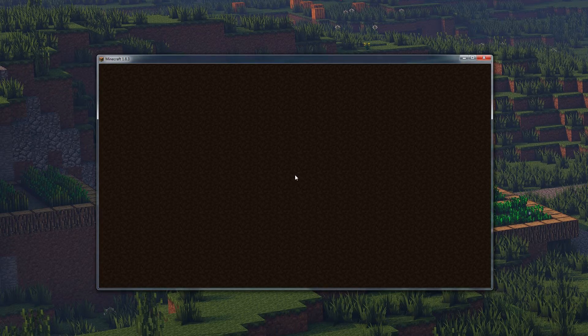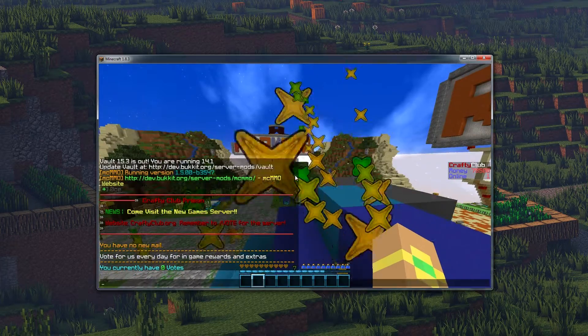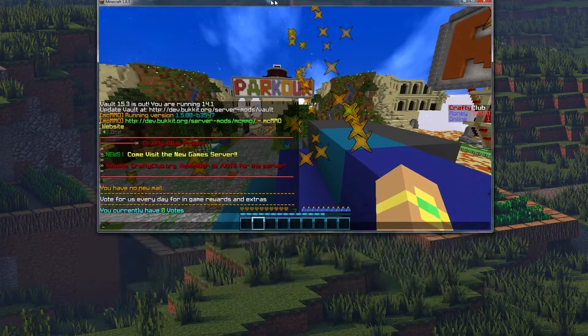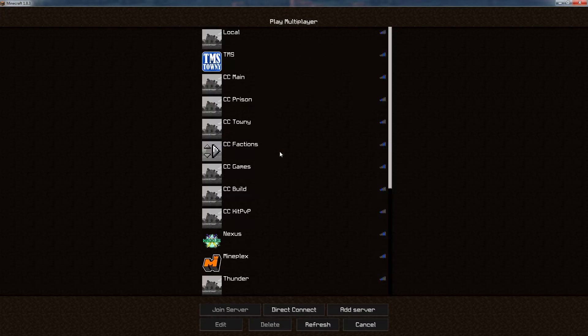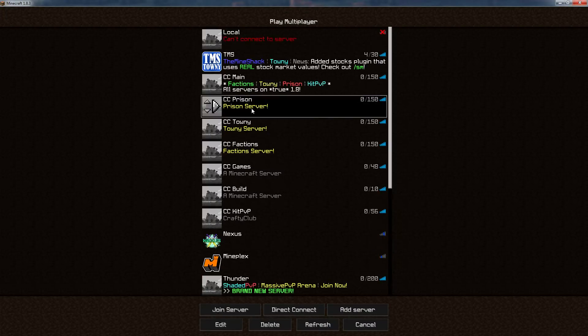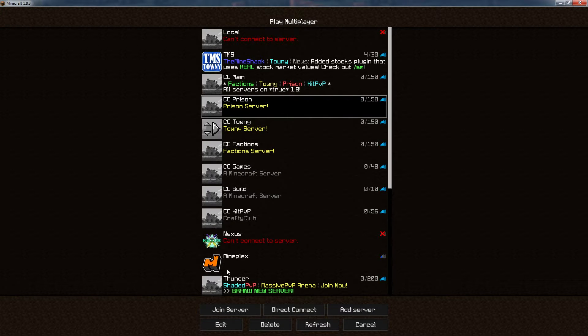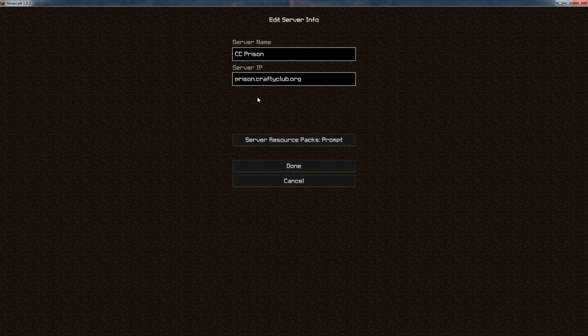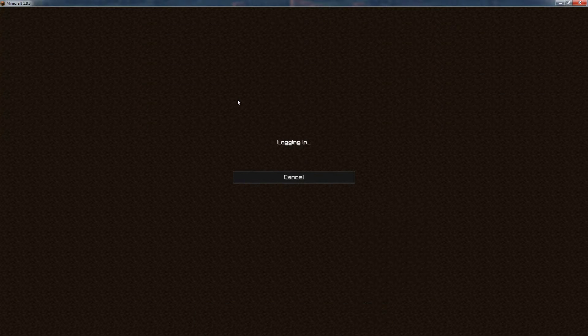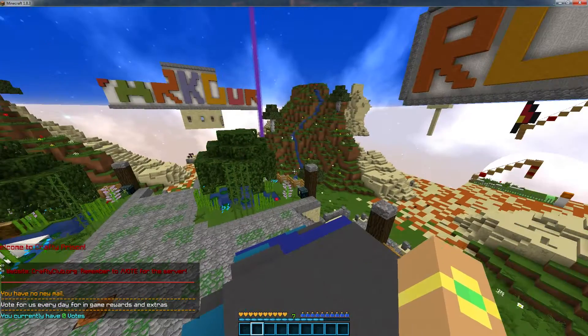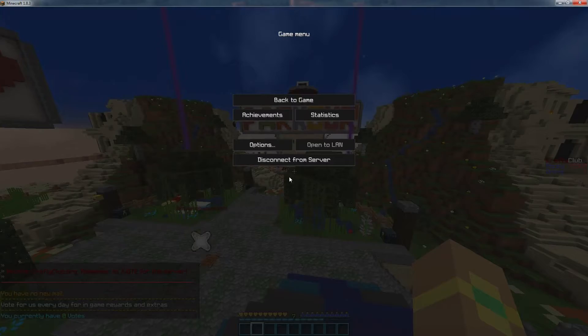Somewhere over at the prison. Alright, I'm just going to pop that up like that. Boom, we're in prison. Now, if I wanted, I could go to prison right here, which is prison.craftyclub.org, and we can pop right into there, and we're straight into the prison.